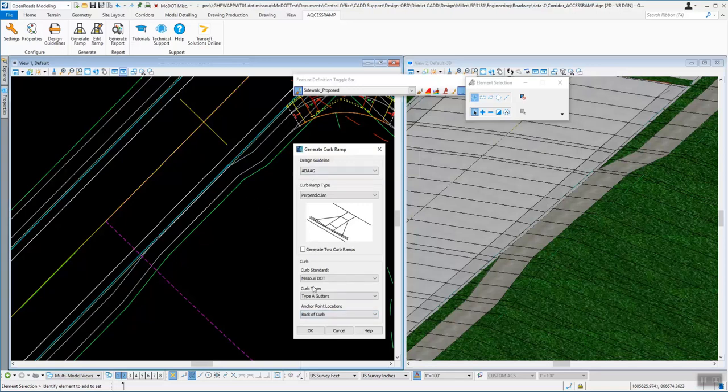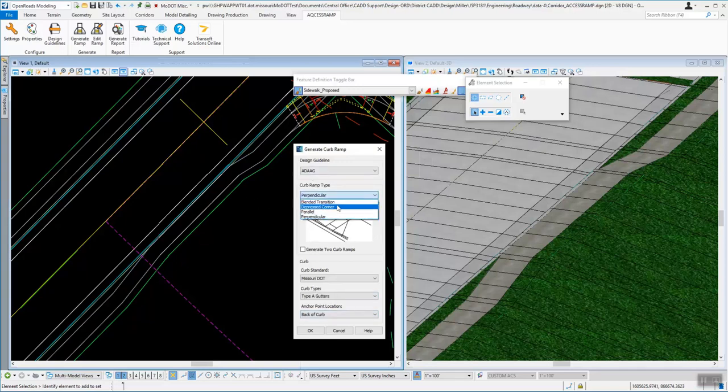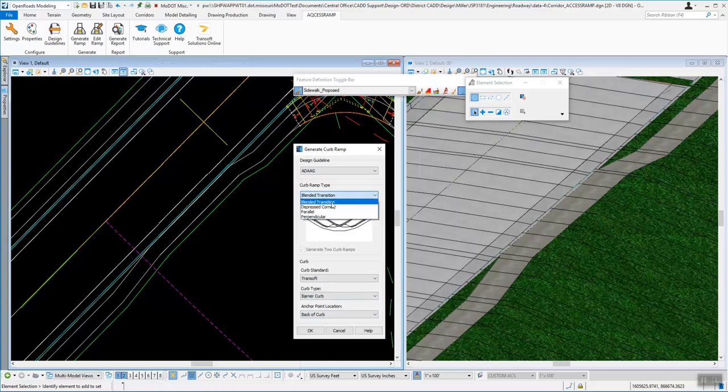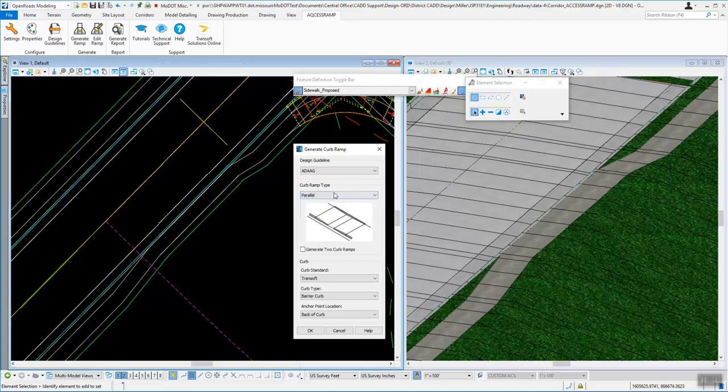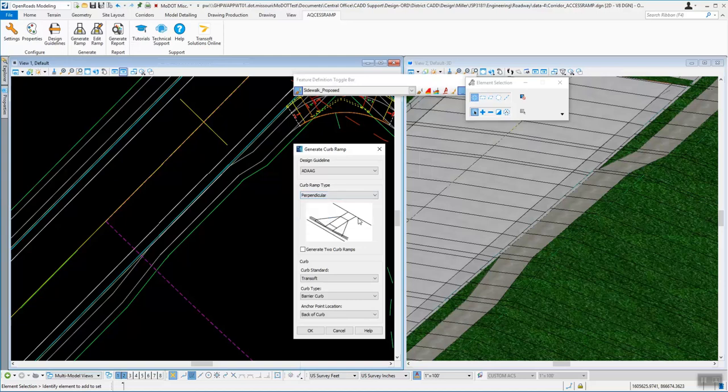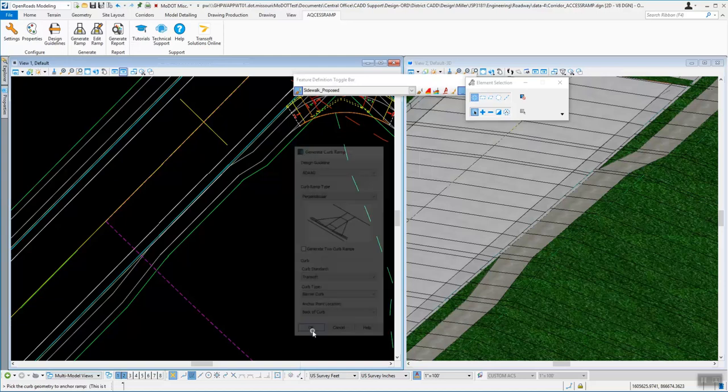Okay, once you get this set up, like I'm going to do the perpendicular one, you can see there are other kinds. The blended transition, that's what I used up here. Depressed corner. There's a parallel one. If you wanted to do that, I'm going to do this perpendicular one. So we'll say okay to that.